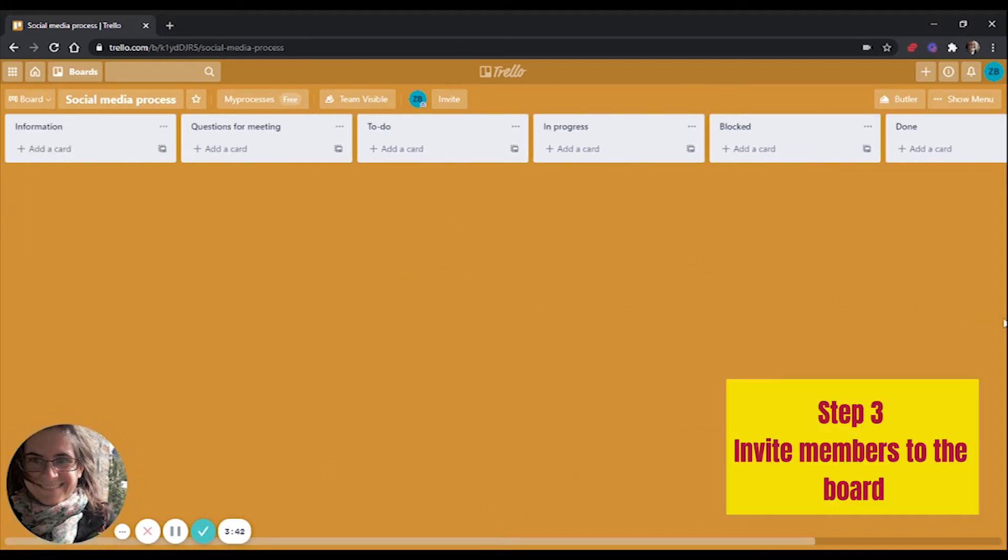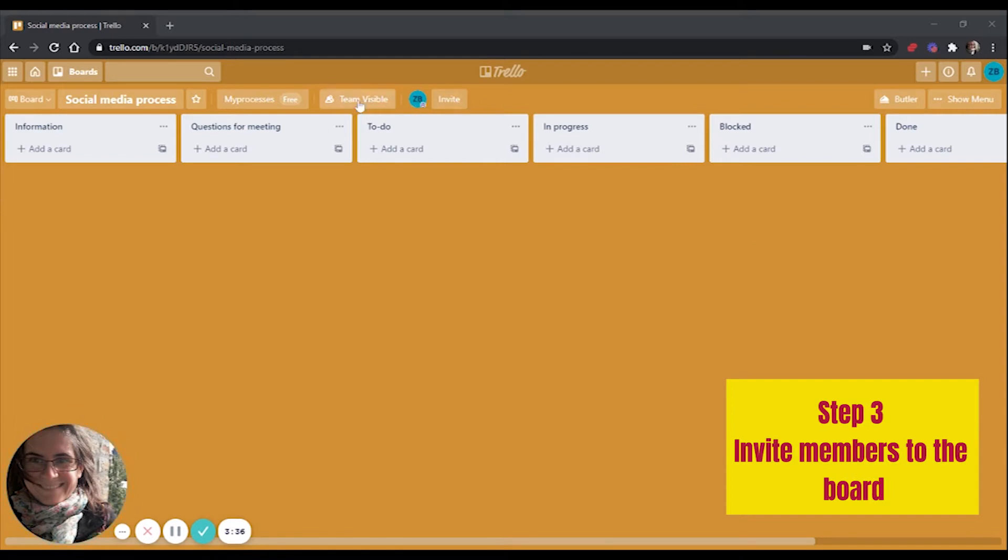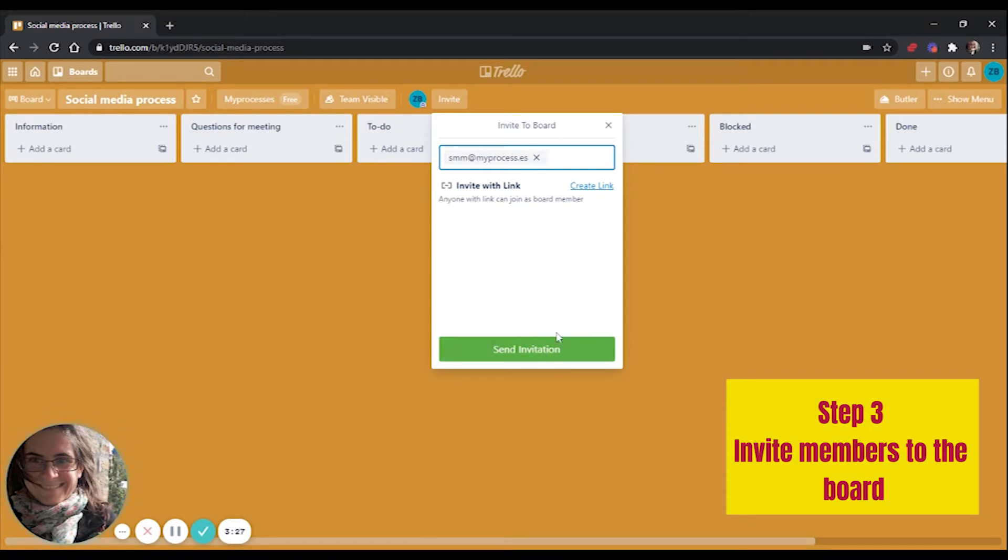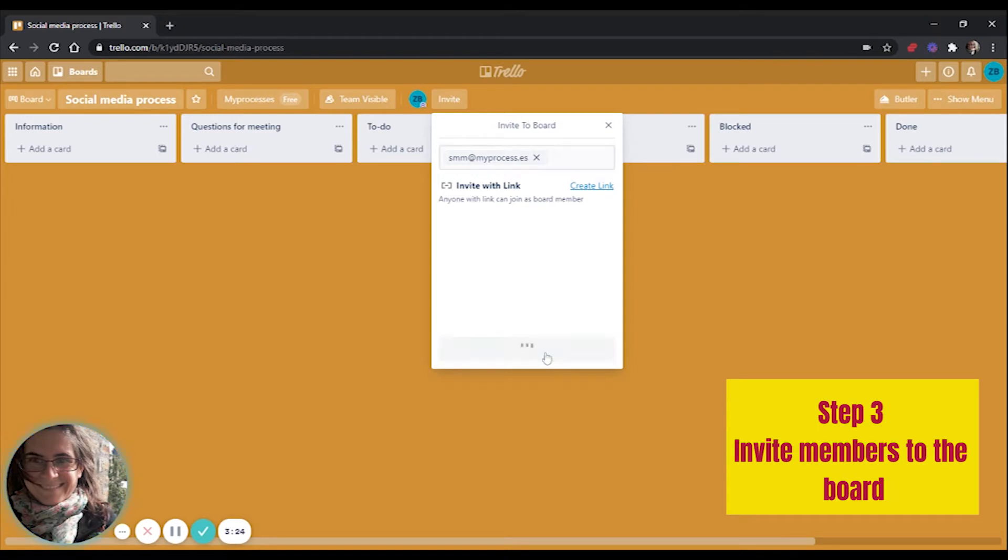Then I will go ahead and invite members to use this board. My social media manager, my editor, my script writer will be added. When I click on invite and insert the email address, I can automatically send the invitation or create an invite link. Whichever you choose, you will be fine.